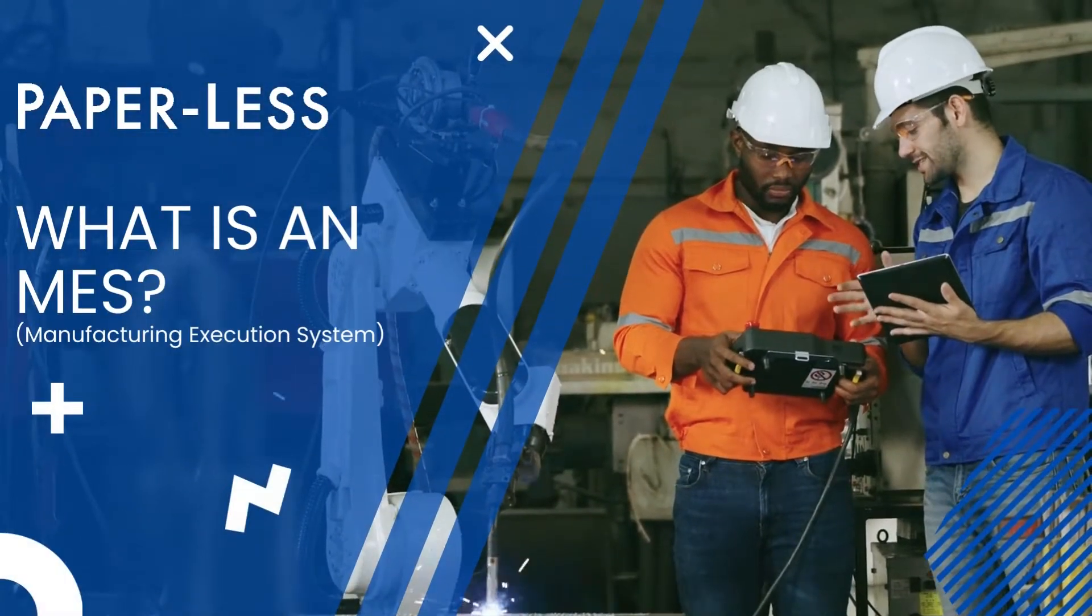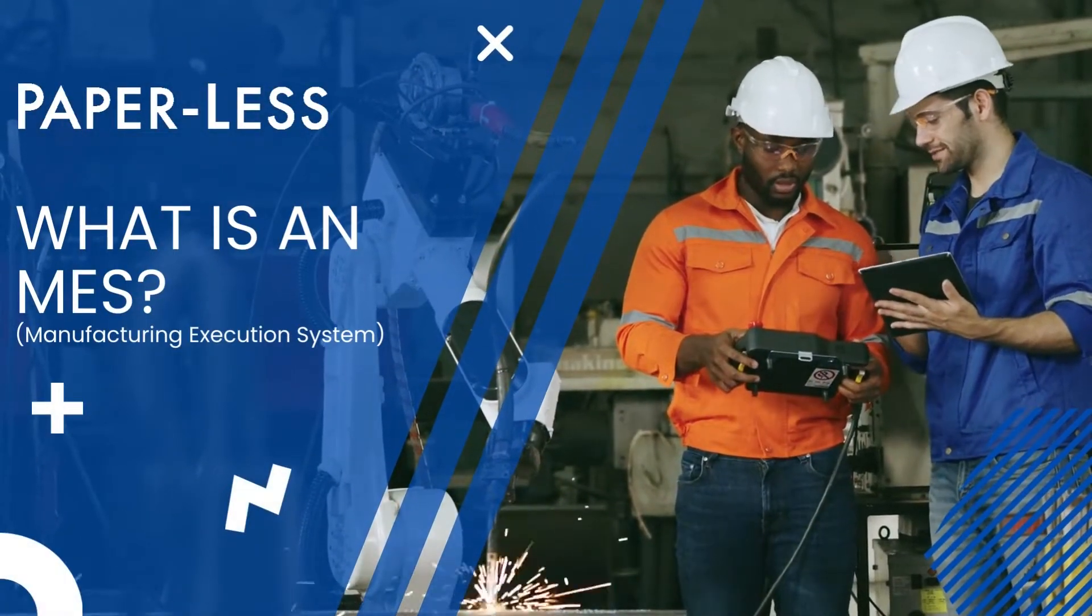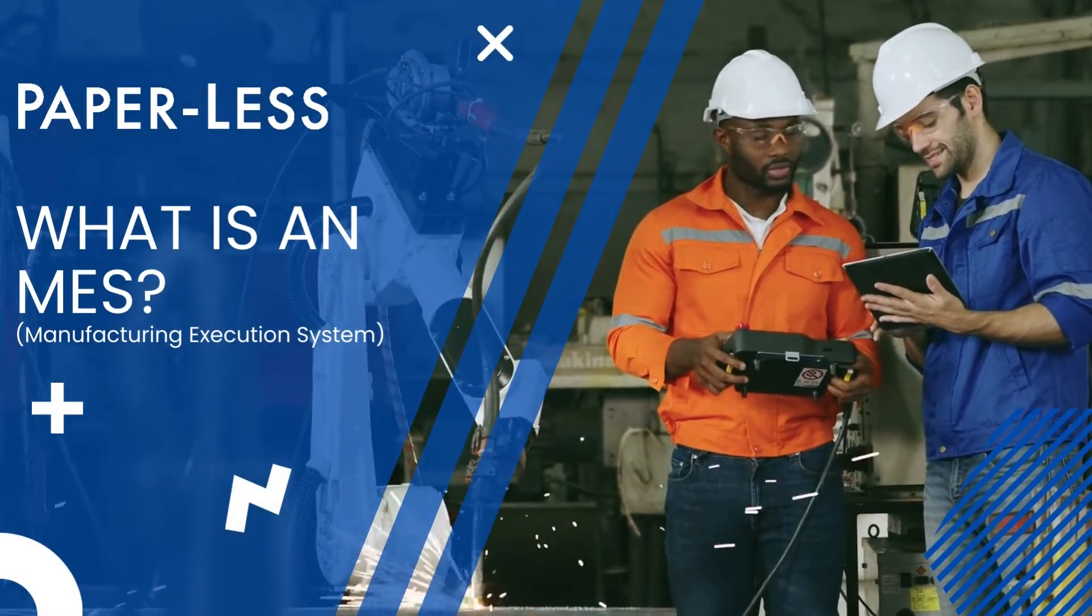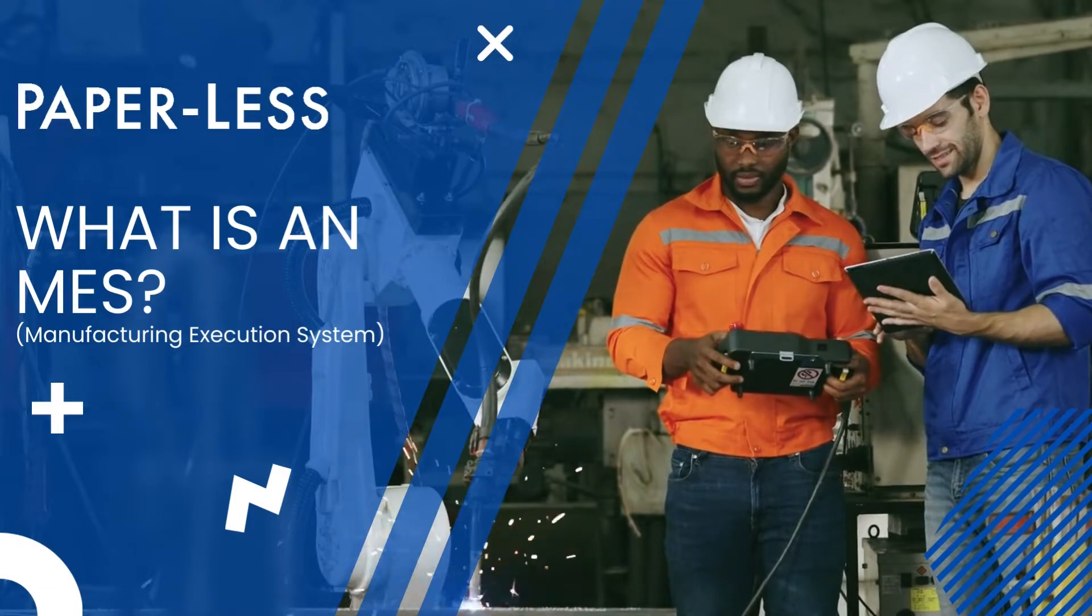Hi everybody, so what is a manufacturing execution system or an MES system?